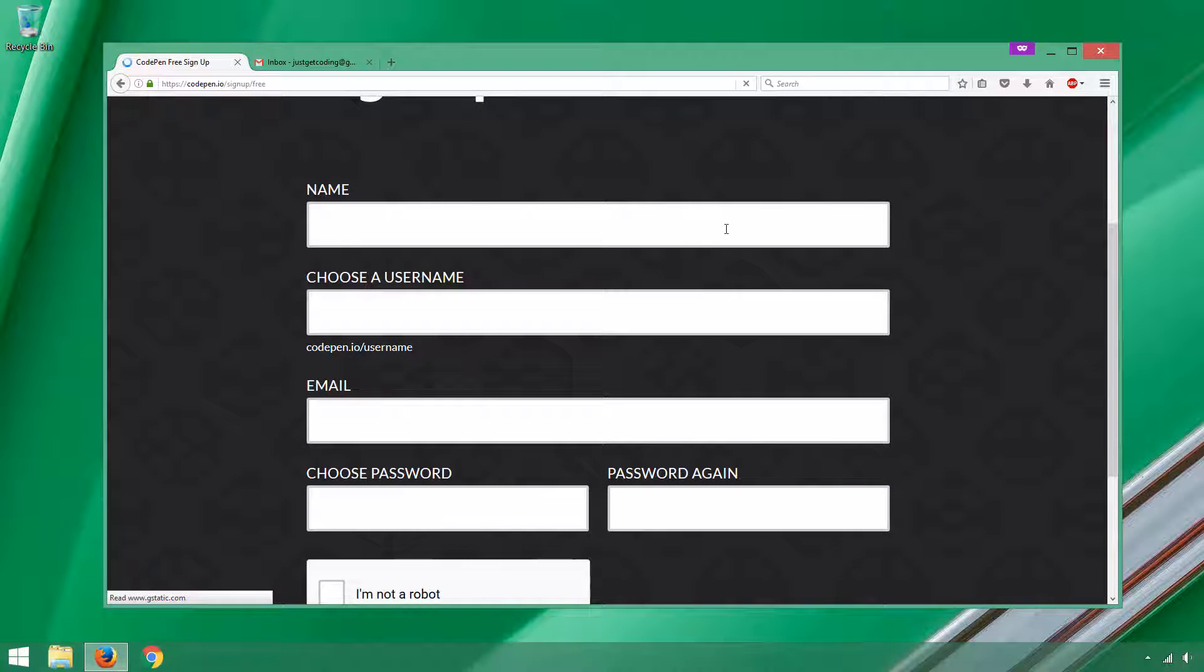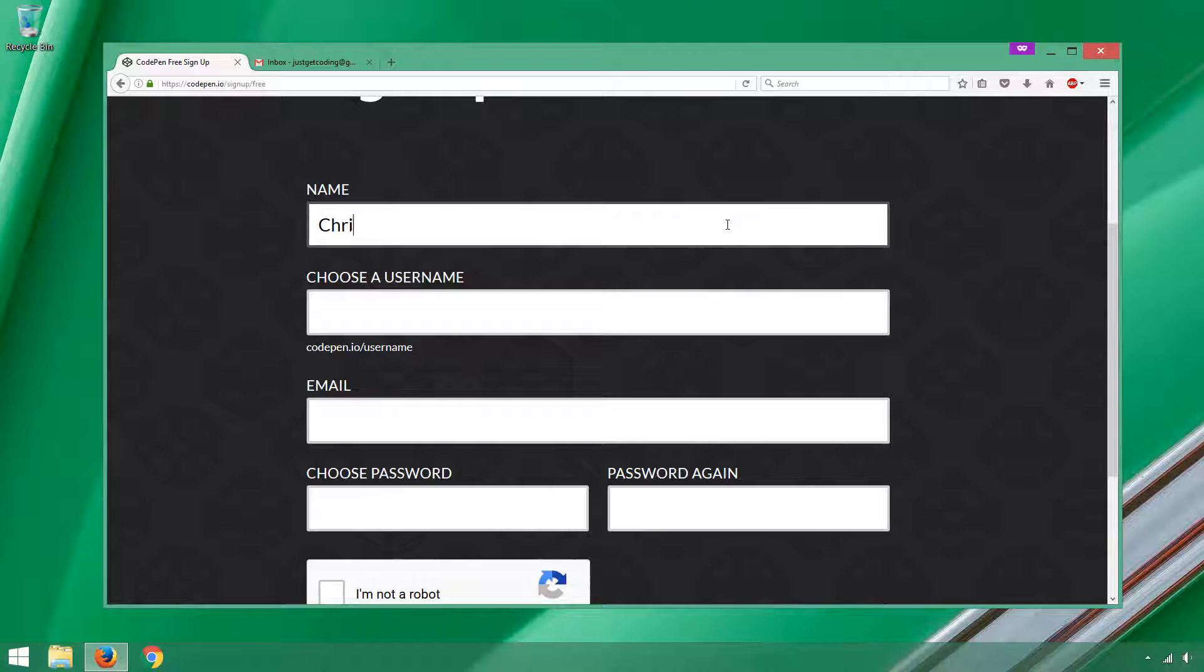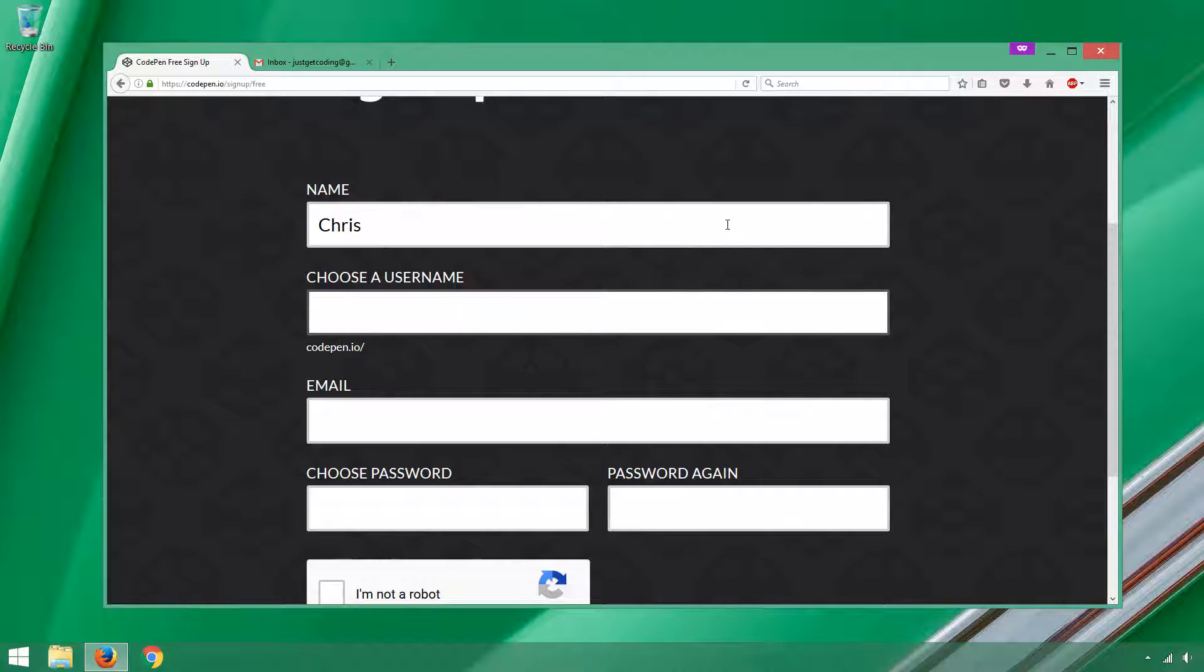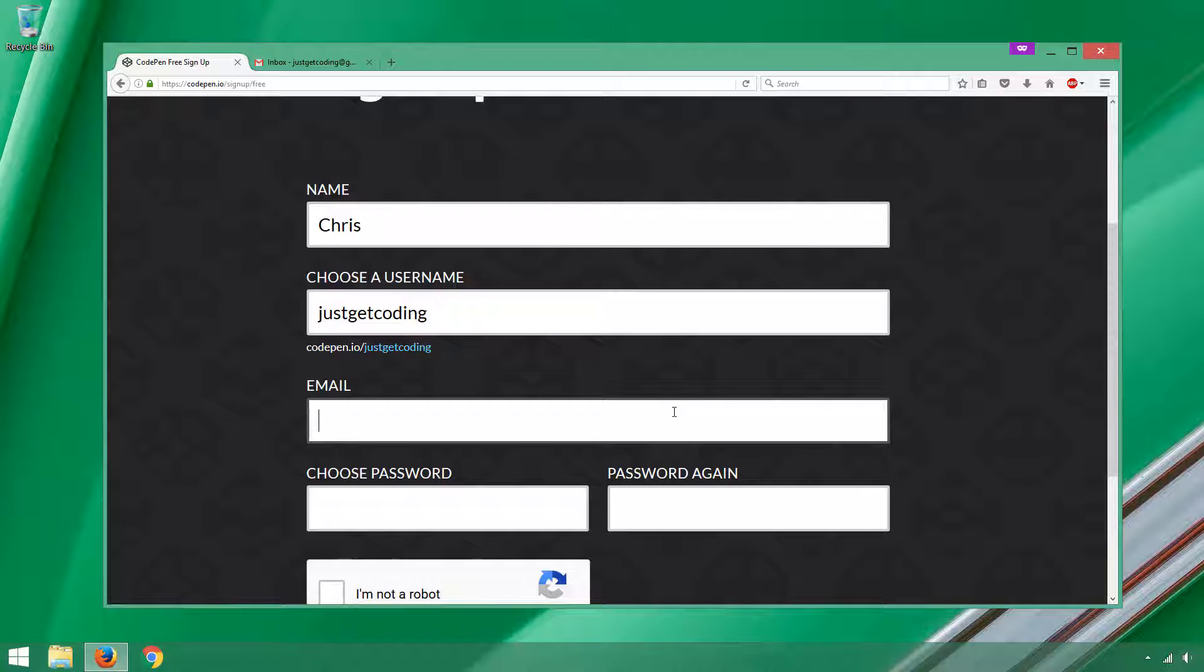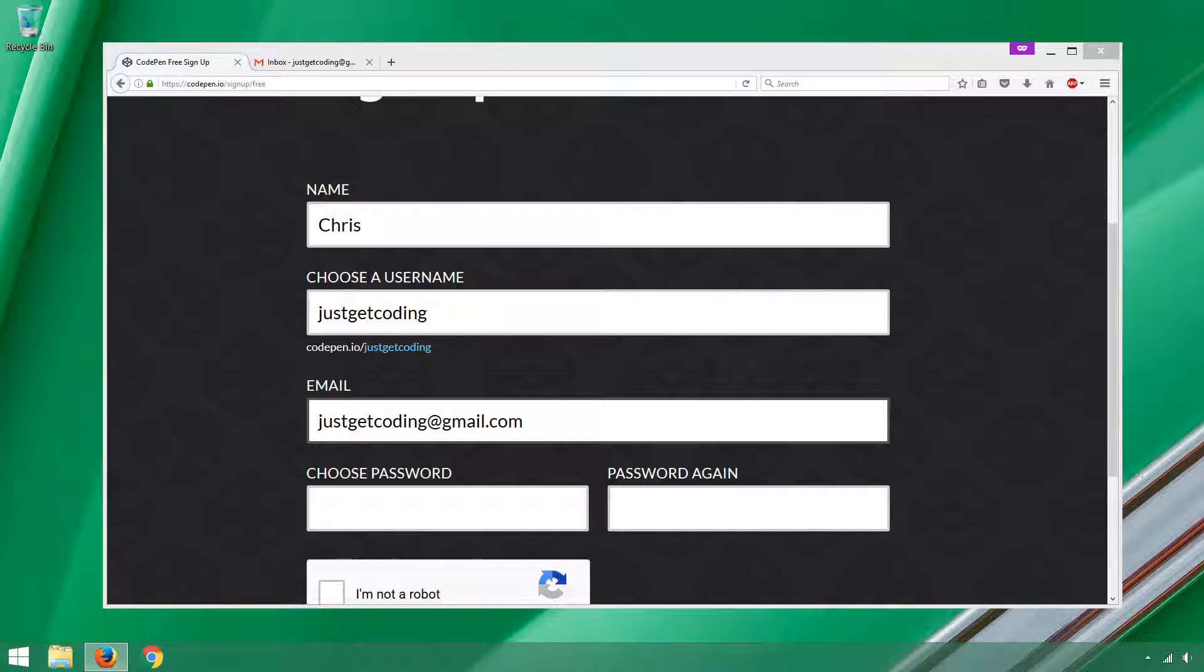It's going to say we need a name and a username. So I'm going to go ahead and put in my name, Chris. The username will be the title of the blog, Just Get Coding. We do have an email address at Just Get Coding, justgetcoding at gmail.com. And let's put in a password that we can use to log into CodePen.